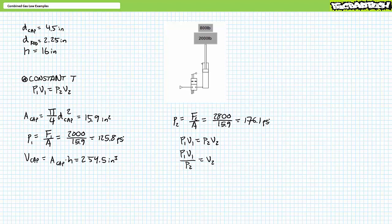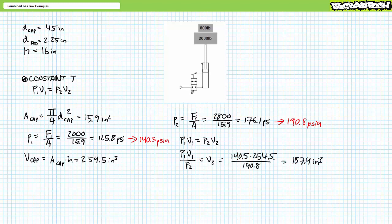We know P1 and P2; we need to solve for unknown volume V2. An algebraic manipulation of Boyle's law gives us: V2 equals P1 times V1 divided by P2. Before substituting P1 and P2 as presently constituted, you need to convert them to the absolute scale. 125.8 psi gauge is equivalent to 140.5 psi absolute, and 176.1 psi gauge is equivalent to 190.8 psi absolute.